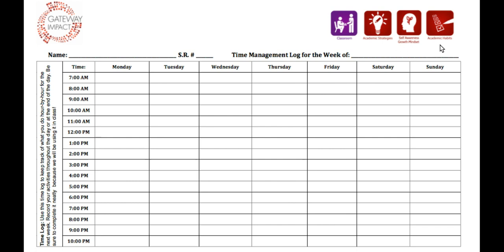It is used in conjunction with the Time Management Questionnaire. After monitoring their time use for a week and analyzing that use of time, students use this document again to create a plan for managing their time more effectively.